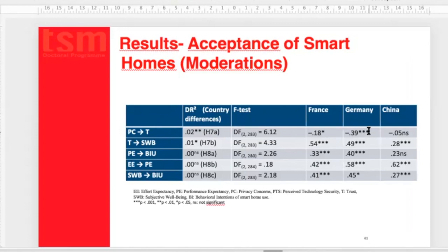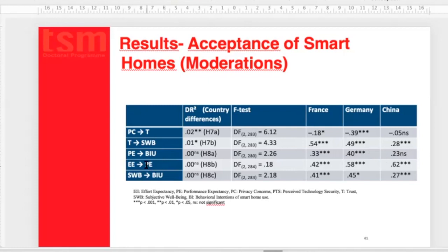By decreasing order, the impact of privacy concerns on trust is most negative in Germany, followed by France, and not significant in China. The impact of trust on well-being is also highly significant and higher in Western civilizations — France and Germany — than in masculine societies such as China. Performance expectancy on behavioral intention of use is only significant in France and Germany. The impact of effort expectancy on perceived performance expectancy is higher in China and countries that are lower technology-oriented.